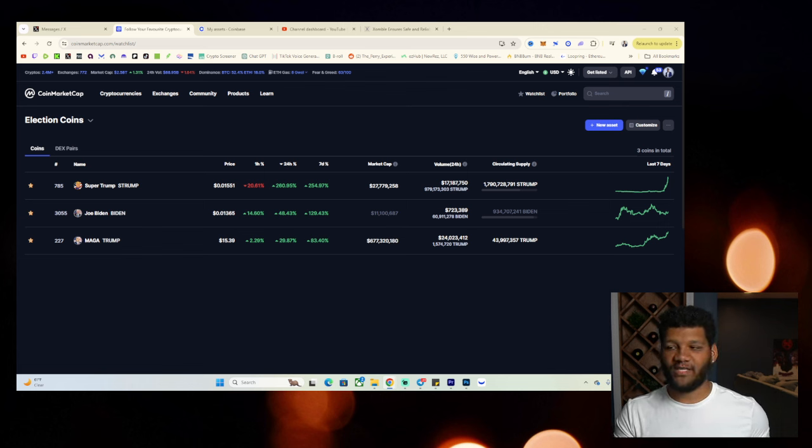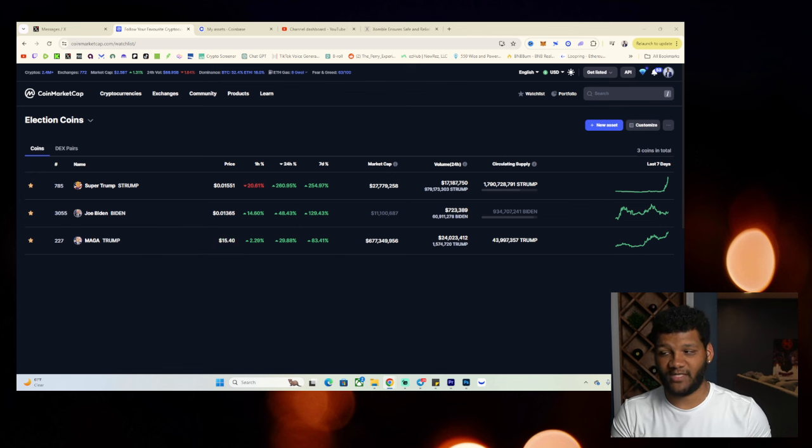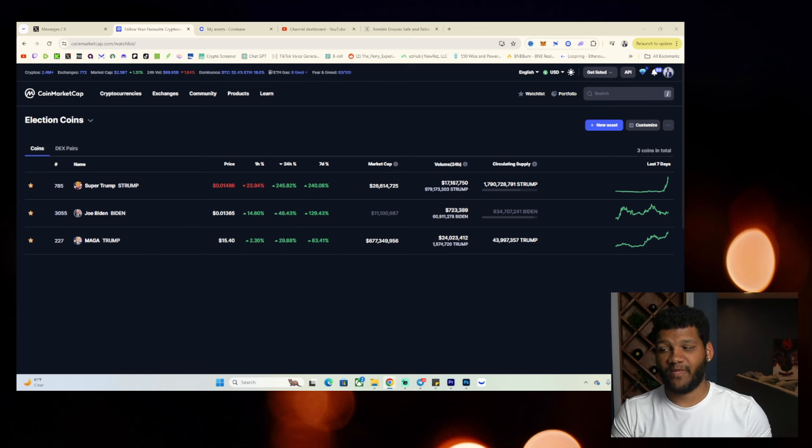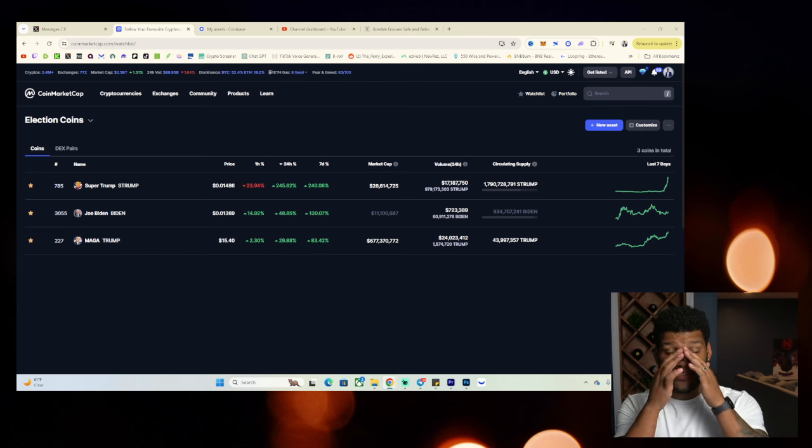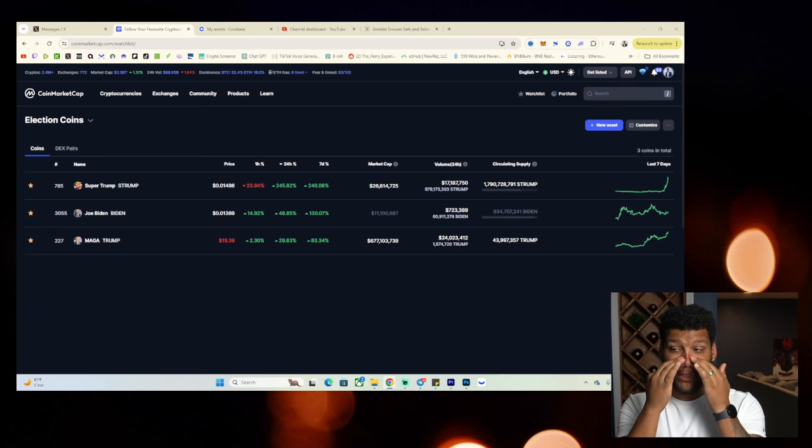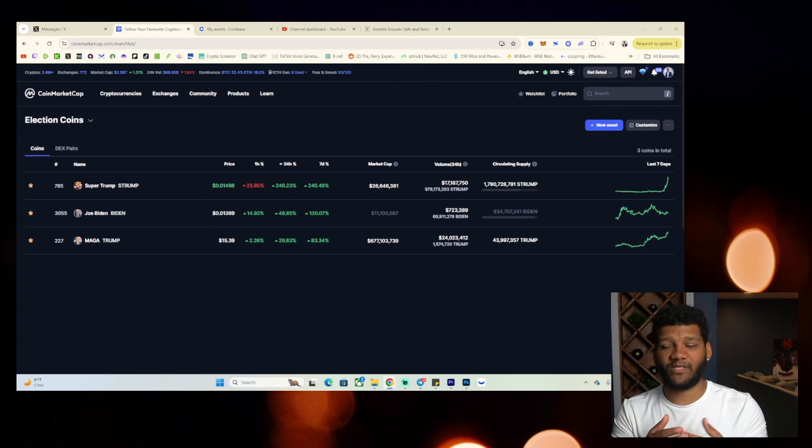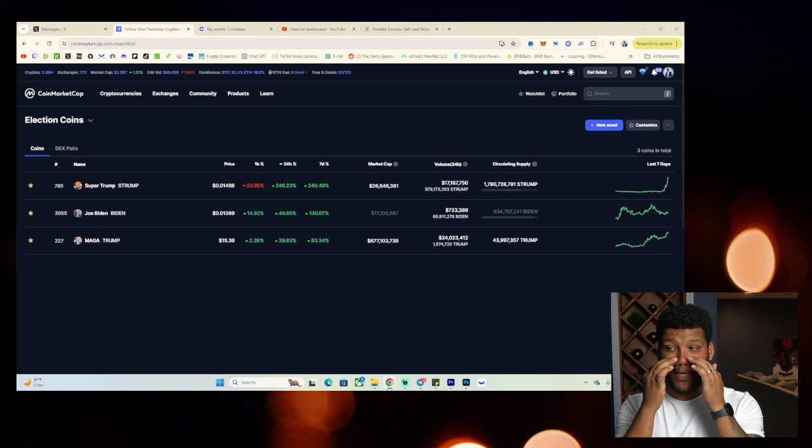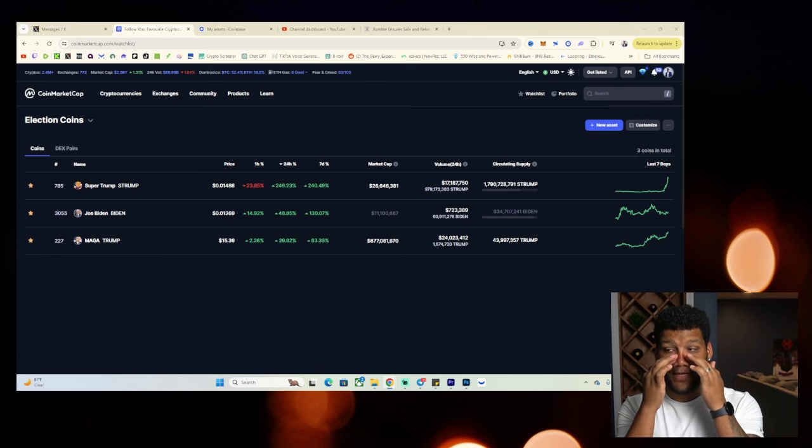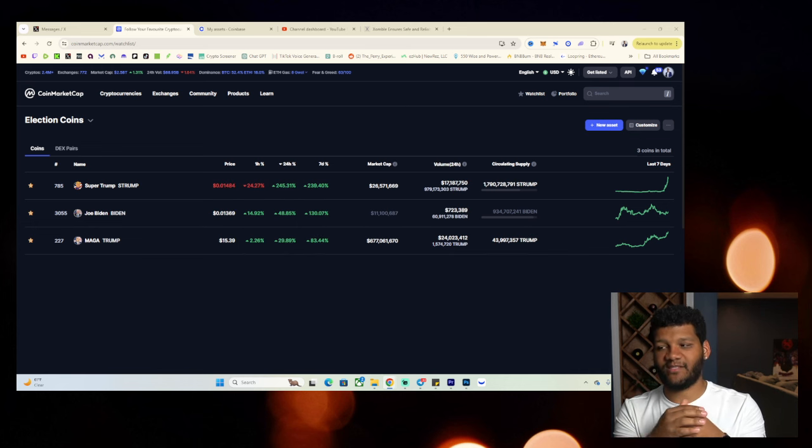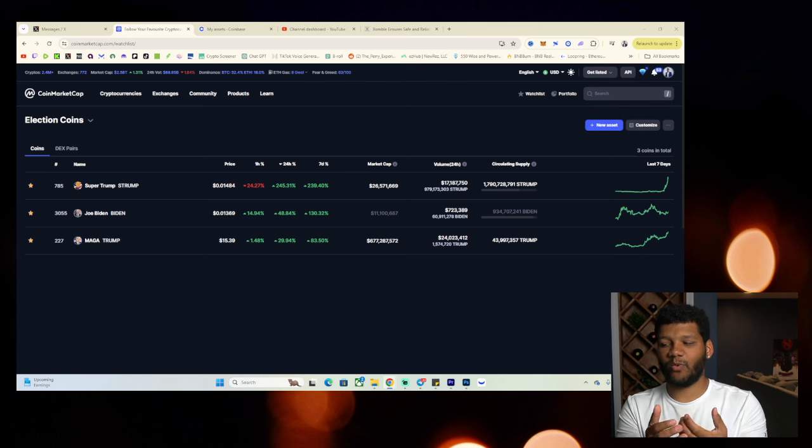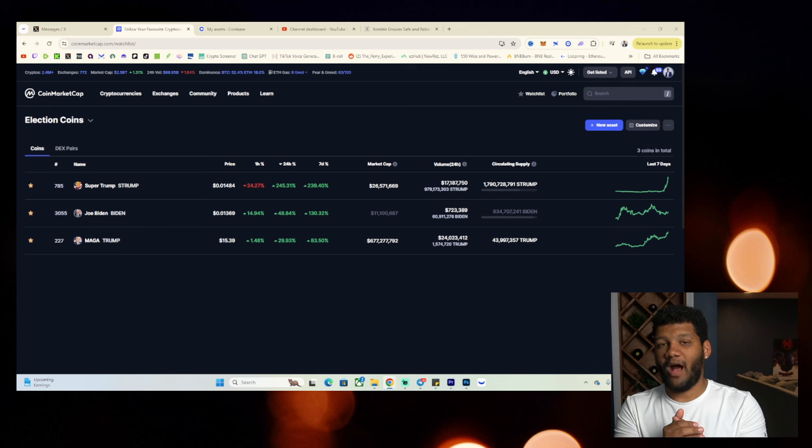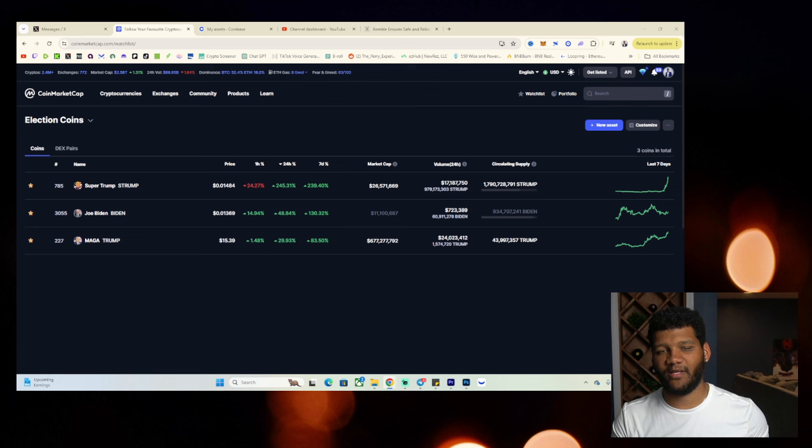You can see that the highest gain right now in the last 24 hours has been Super Trump. It's up by 260%. In the last seven days, it's up by 240%. It is down by 23% or 24% in the last hour, but it's because you see how far this has grown. If you also look at Joe Biden coin, you could see that that's up by 48%, almost 49%. When you look at the seven days, it's up by 130%. Also you have MAGA Trump, that's up 29% or almost 30%. But in the last seven days, it's up by 83%. So what am I trying to get at here? Now I knew that election coins would be popular. I knew that they would have that level of popularity.